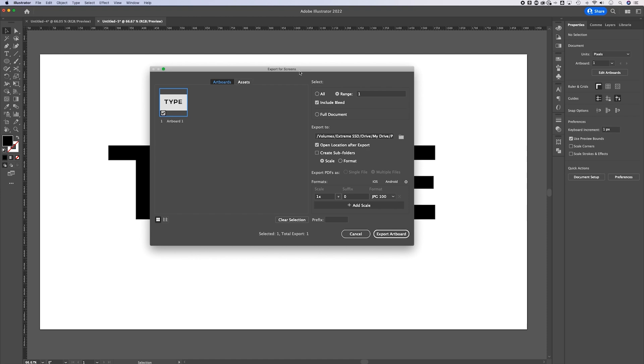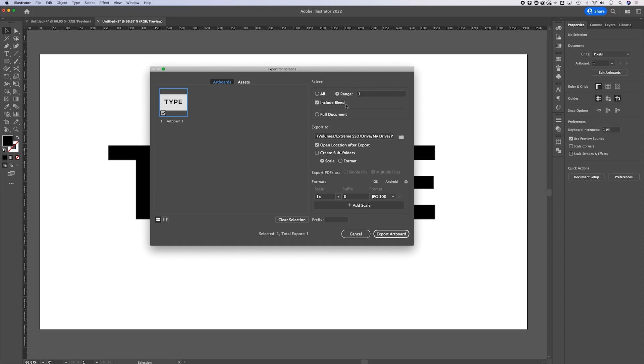Exporting artboards is going to take any artboard and let you select, within the bounds of the artboard edges, what to export — it exports that whole artboard. We have a lot of options here, but the main one you need to think about is down in Formats. The reason you don't have a transparent background when you export is probably because you're exporting into the wrong format.